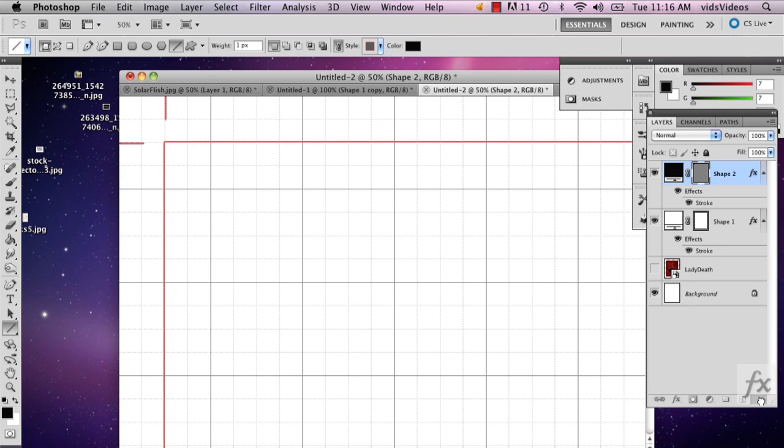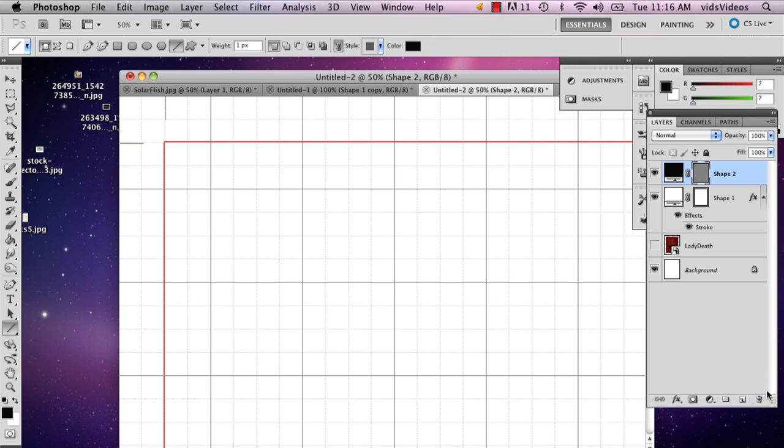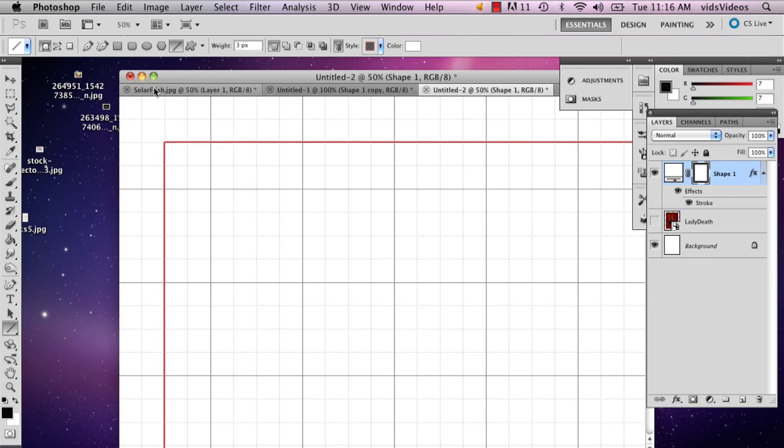I'm going to move that stroke. I'm actually going to redo this. Make sure your lines are thick enough.